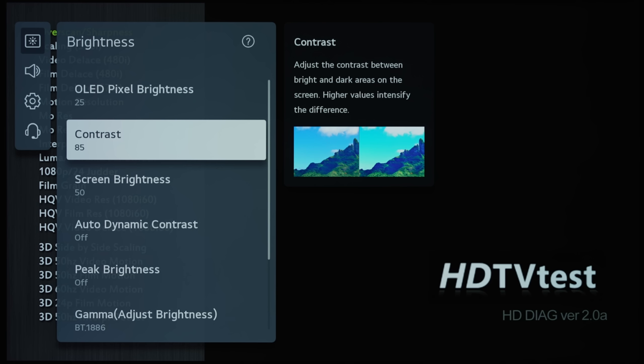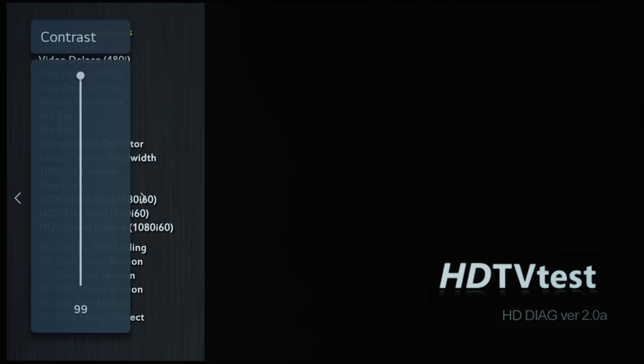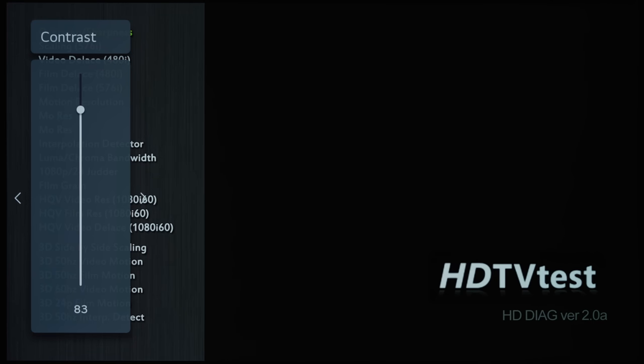Contrast affects the digital white level. If you increase it too much, you may be clipping the whiter-than-white detail, or introduce some clipping of the RGB individual channels within the grayscale. So it is best to adjust this using a test pattern.